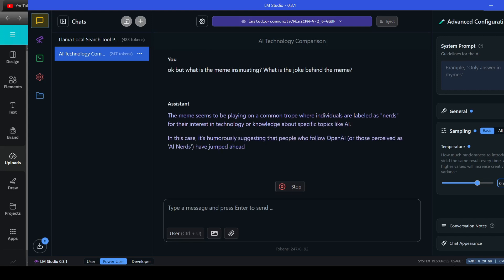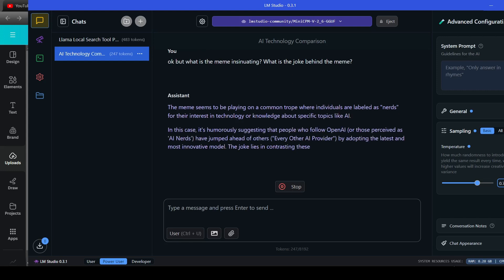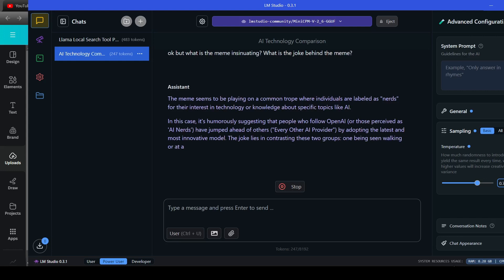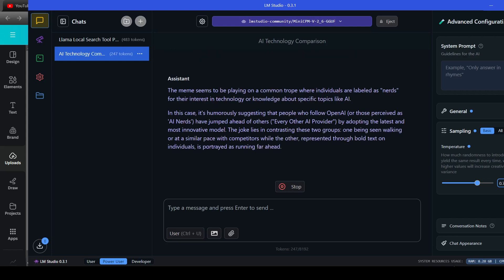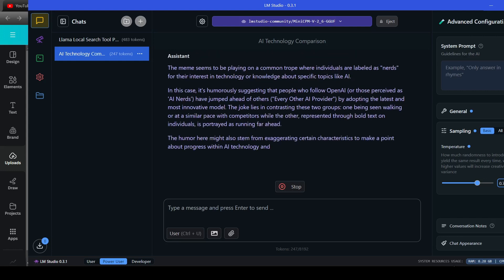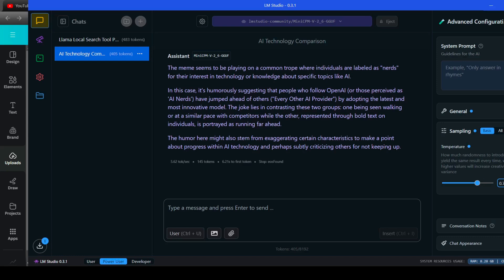The meme seems to be playing on a common trope where individuals are labeled as nerds for their interest in technology or knowledge about specific topics like AI. In this case, it's humorously suggesting that people who follow OpenAI, or those perceived as AI nerds, have jumped ahead of others, every other AI provider, by adopting the latest and most innovative model.